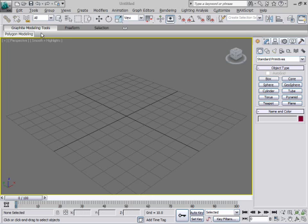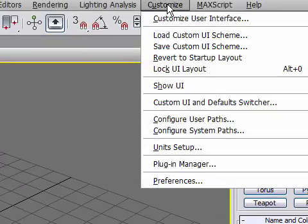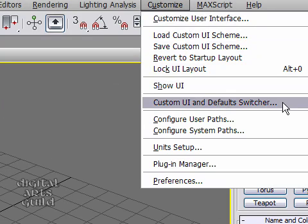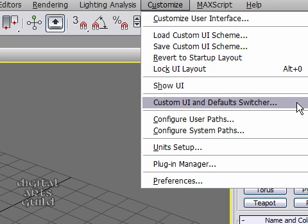For example, the graphite modeling tools are out of scope for this exercise. But we can take this opportunity to learn how to switch between custom user interface and defaults. Okay, so here you go. Custom UI and defaults switcher.